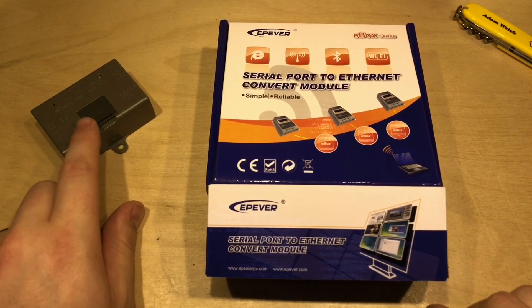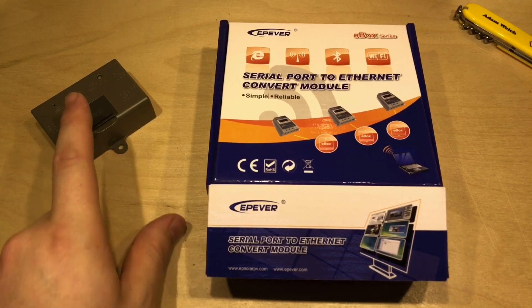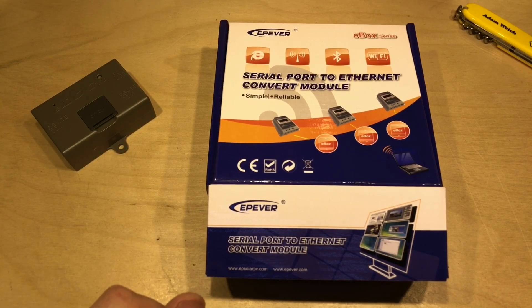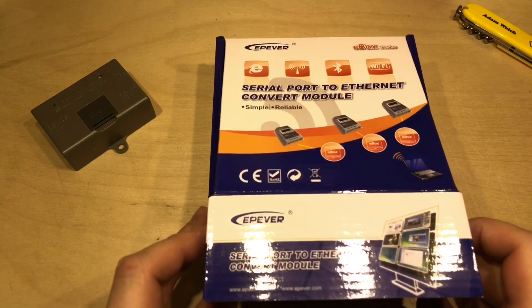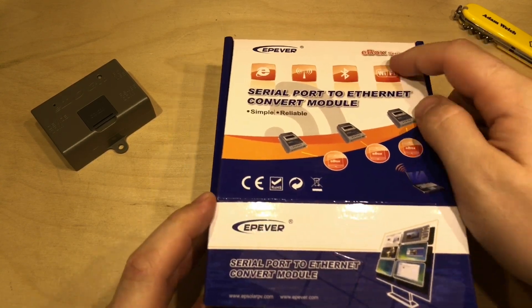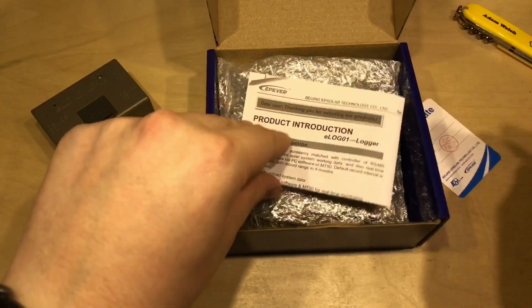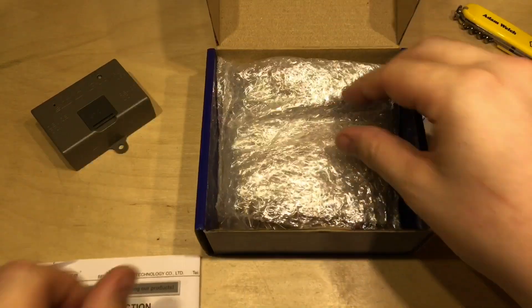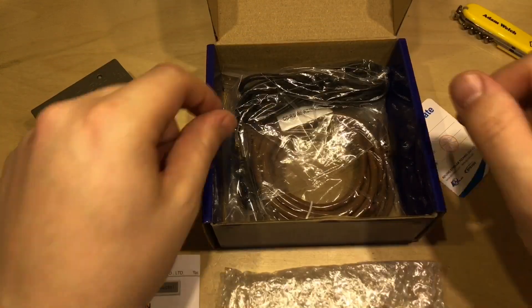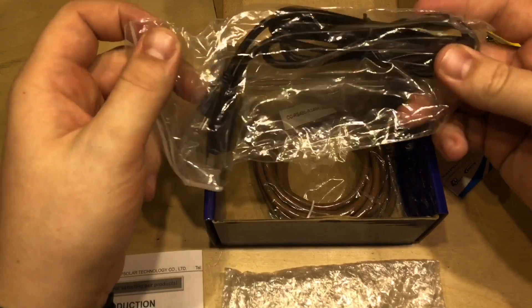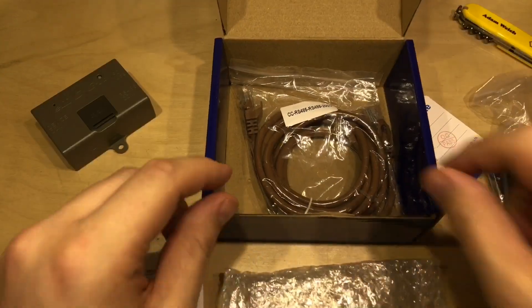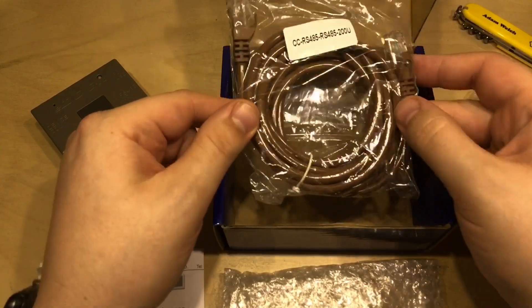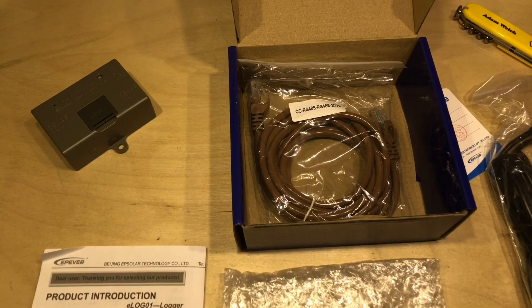Now obviously to do a proper test on this I've needed to get some logs into it so it's been connected to my Tracer A MPPT solar charge controller for three days now. This is how it comes in a E-Box box and you get the certificate of quality, a brief manual, a bubble wrap bag which the actual item came in itself and in here we've got a USB cable for that mini USB connector and the ubiquitous brown EP-EVA RS-485 cable.